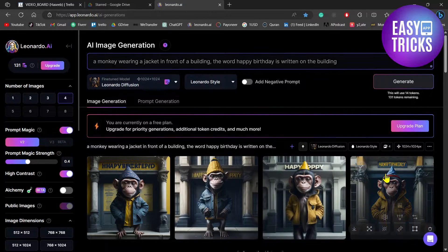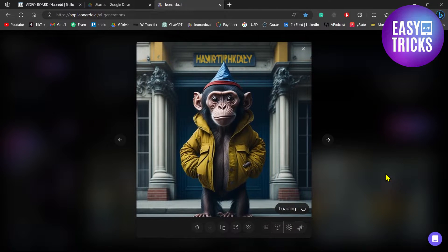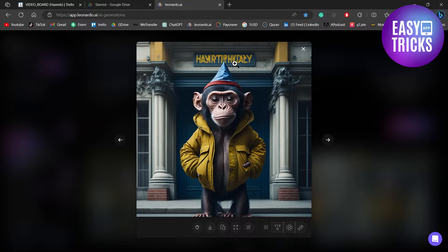As you can see, I have generated this image using Leonardo.ai and there is some text in the background. Let's suppose I want to remove this text.